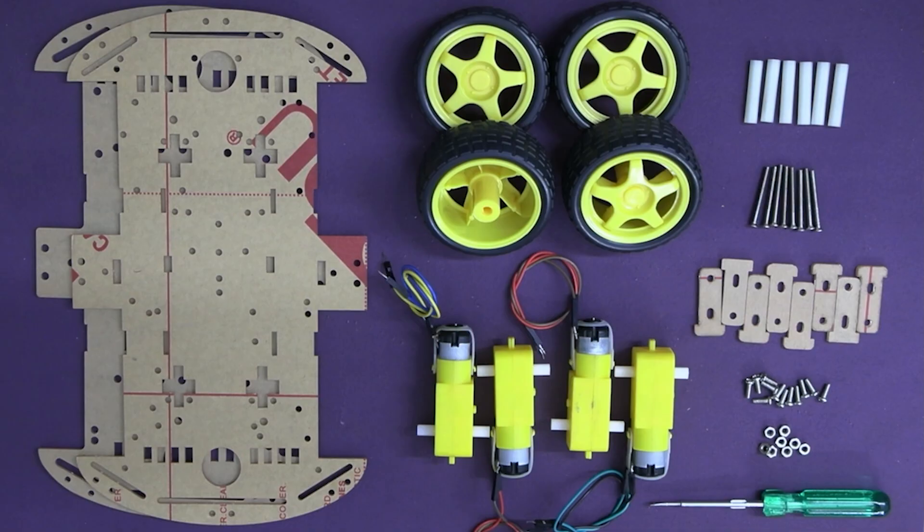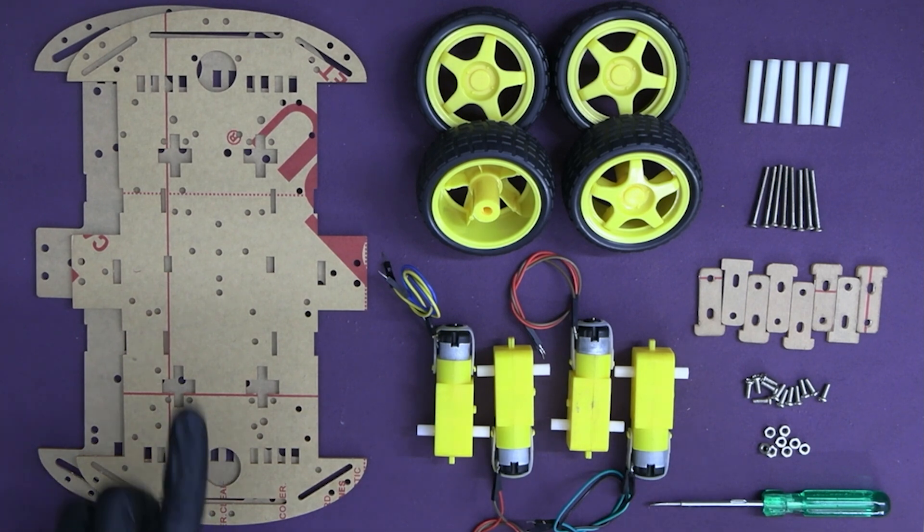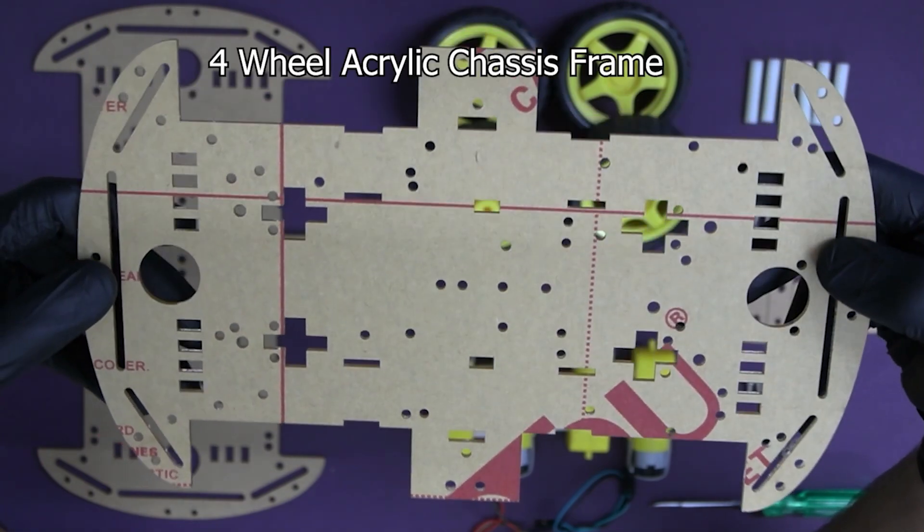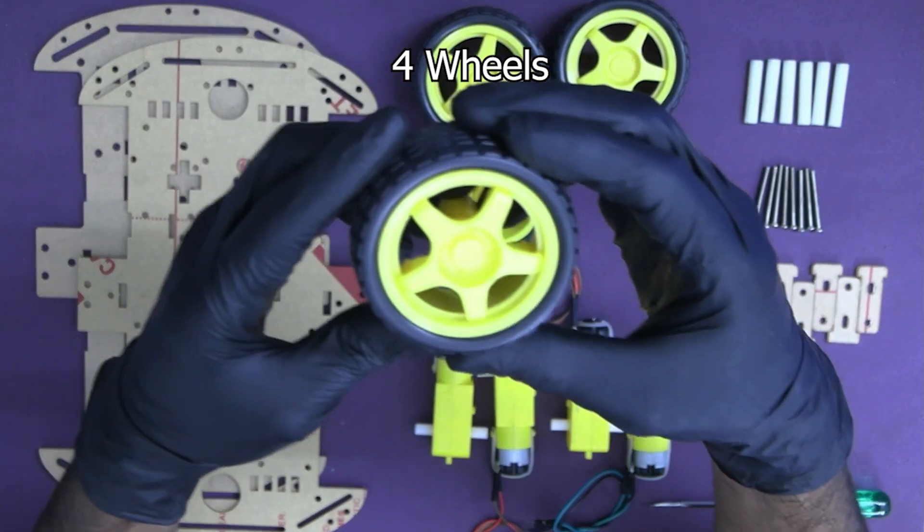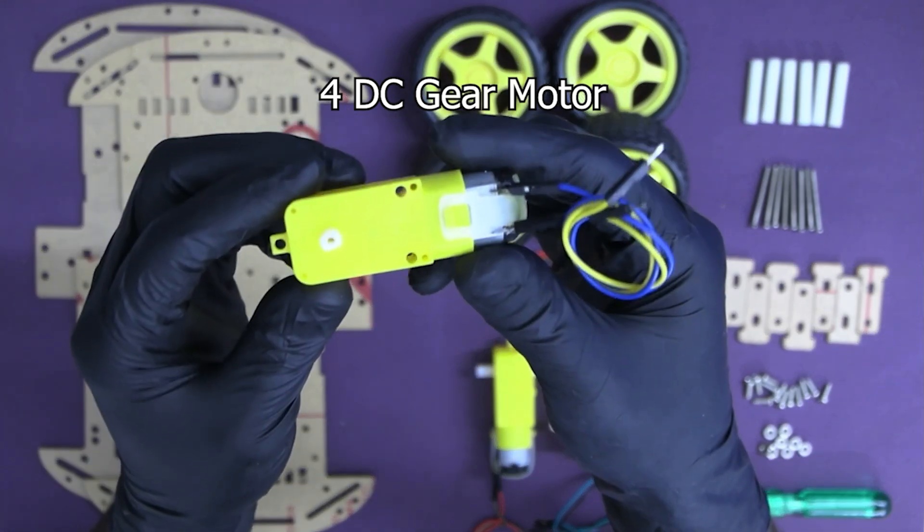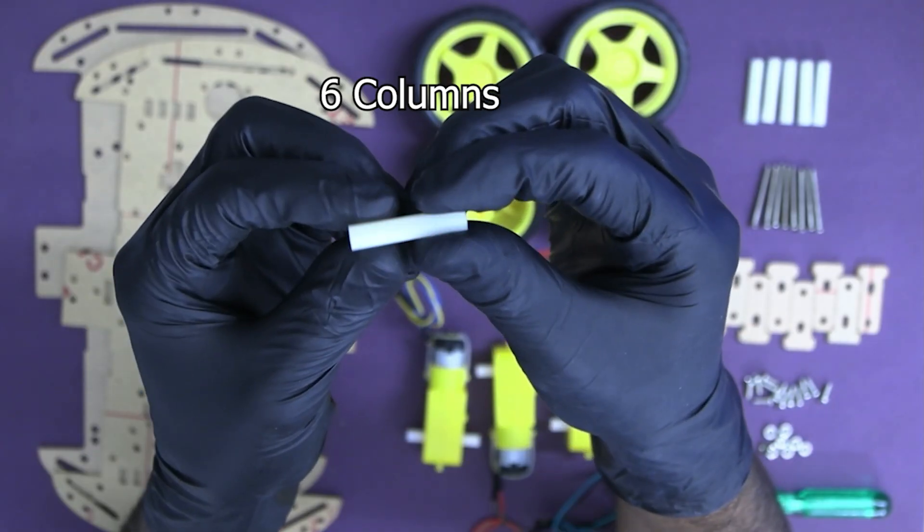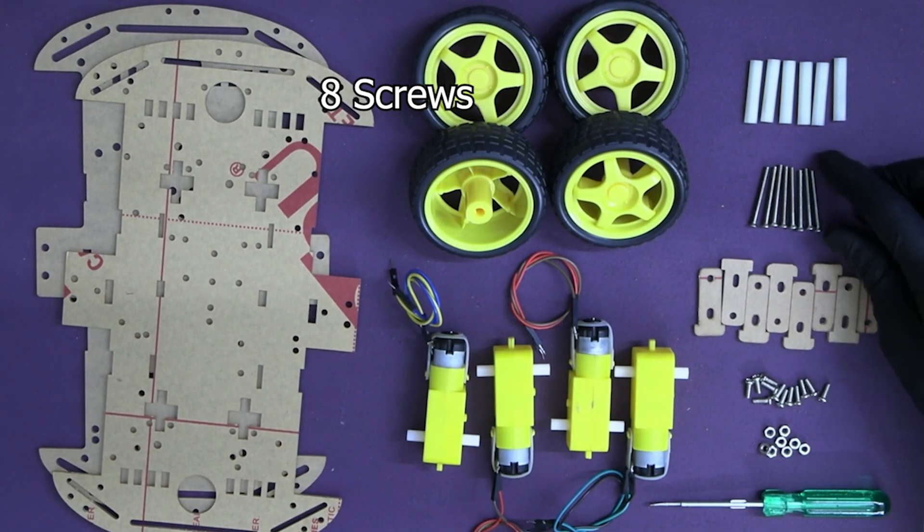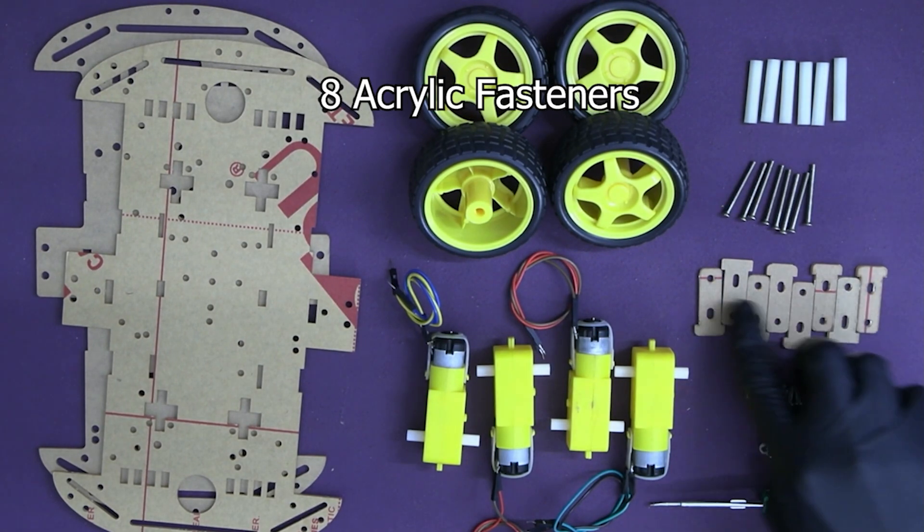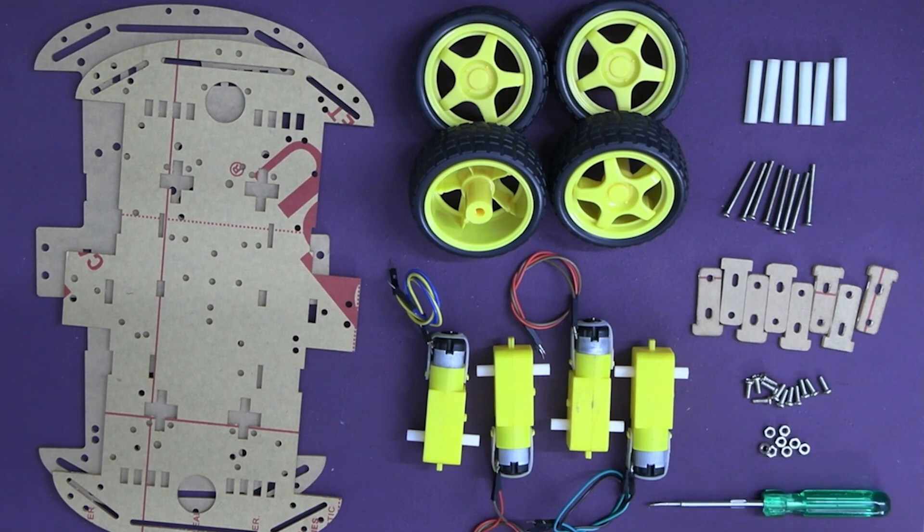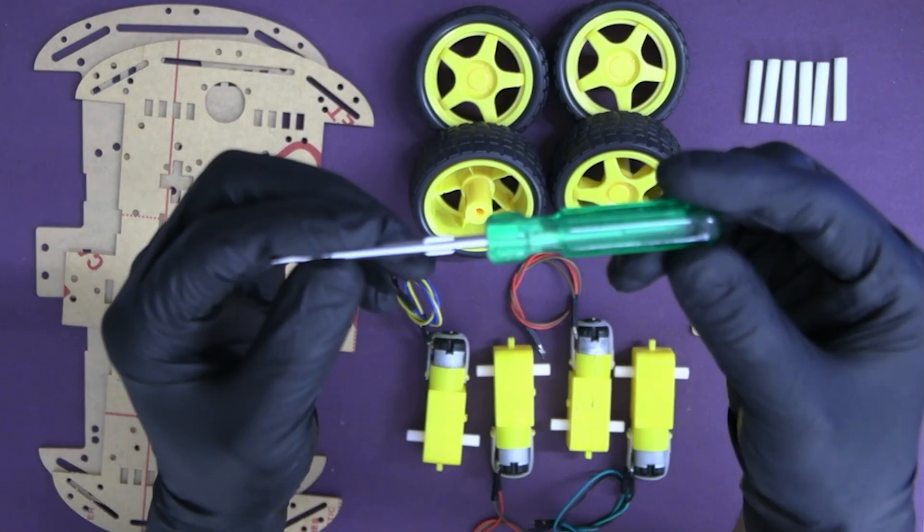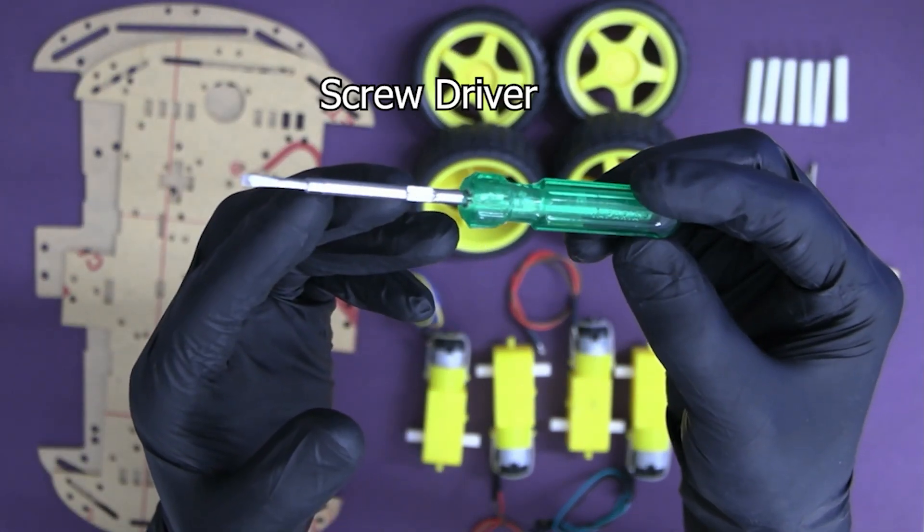Let's start with how to assemble the four wheel chassis. Before we move on, first of all let's take a look at what we'll need. We have two acrylic chassis frames, four wheels, four DC gear motors, six columns, eight screws, eight acrylic fasteners, 12 small screws, eight nuts and one screw driver. All right, let's begin.